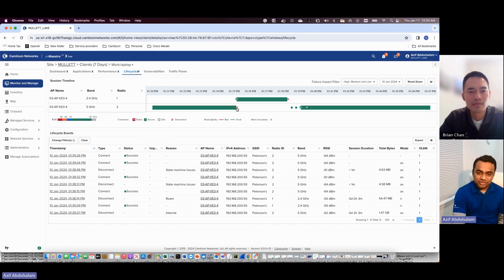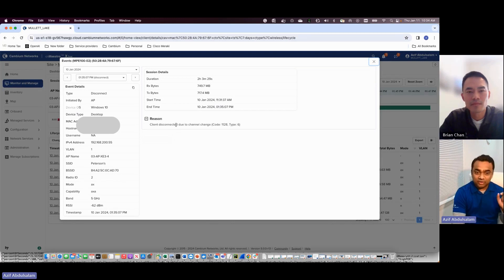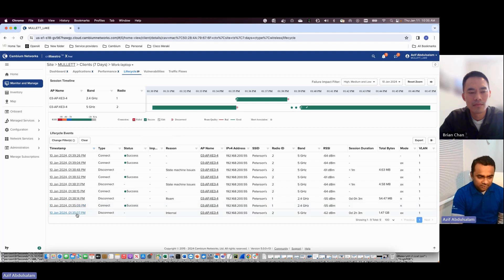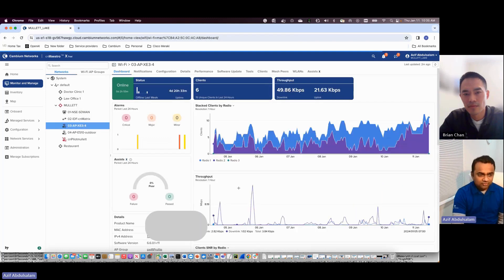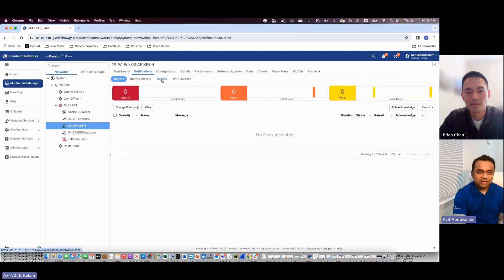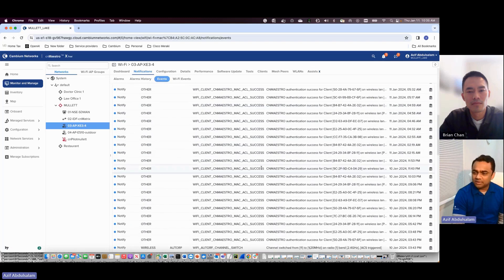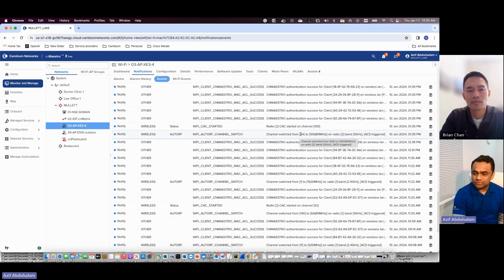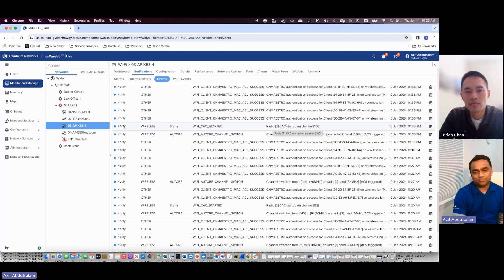Now, why did this channel change happen? She was on 5 GHz, it got disconnected due to the channel change — we need to find out why. Let's click on the event at around 1:35 PM on January 10th and go to that AP's notifications to find out what events happened at that time. There's a channel switch from channel 64 to channel 100 — it moved to DFS channel 100 — and a radio CAC time of one minute.